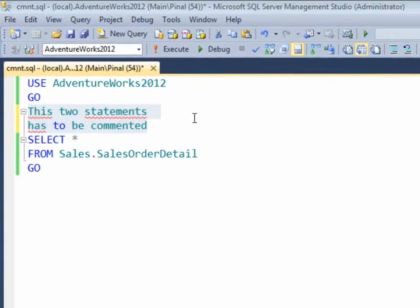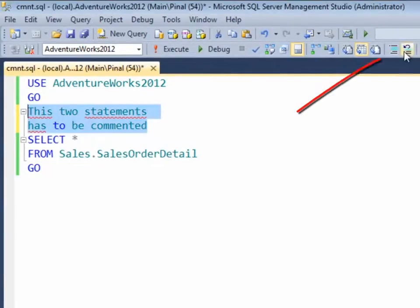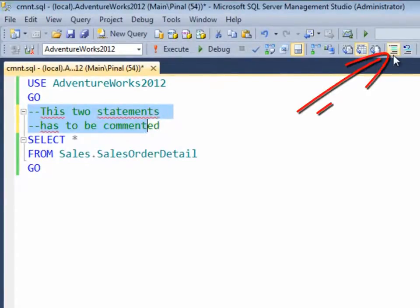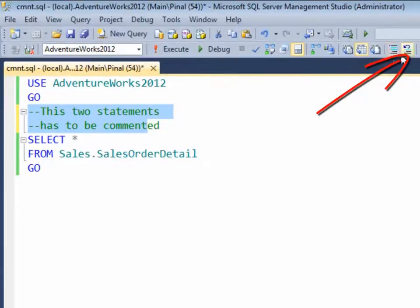Let's see method 2 using toolbar. To comment a statement, select the statement and click on this toolbar button, and to uncomment click on the very next uncomment button to uncomment the statements.